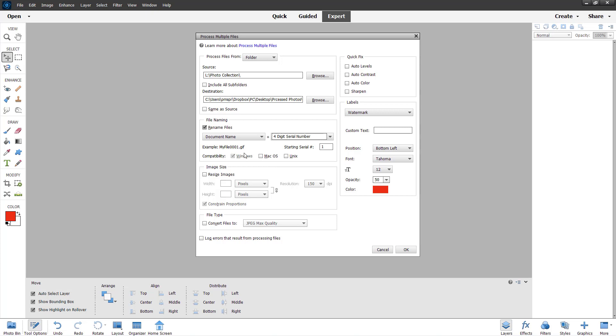If you want your image to be cross-compatible, then you can choose different operating systems that you want it to be compatible with as well. macOS is one compatibility you may want, and if you want it to be compatible with Linux systems, then you can choose Unix right here.